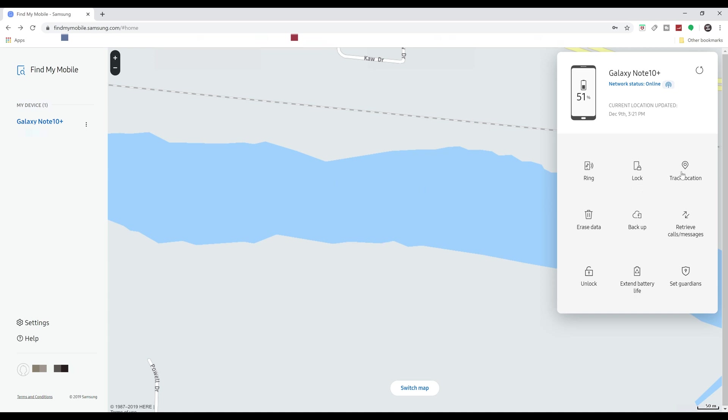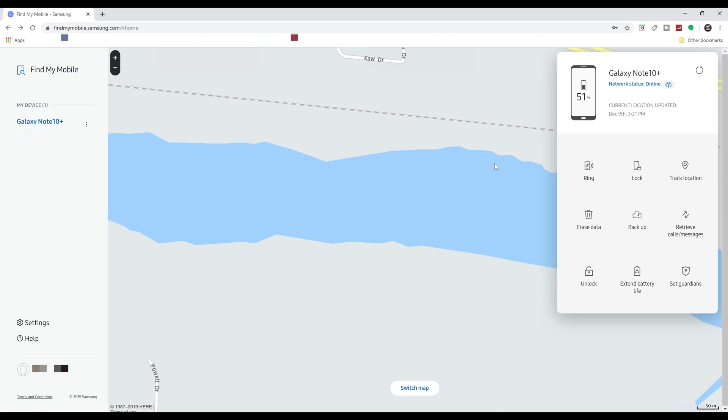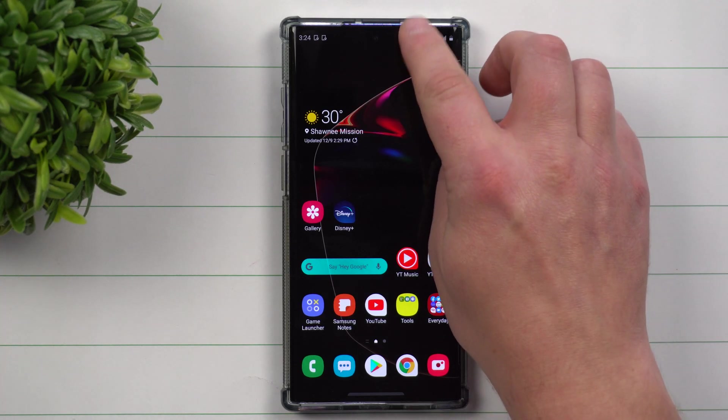And then you can track your location, so this way every 15 minutes it's going to see where it's at. So again, if you don't know where your phone is, maybe you can check it out here and if it's evidently inside your house, then you can grab this website here and you can ring your phone even if it was on silent or vibrate.